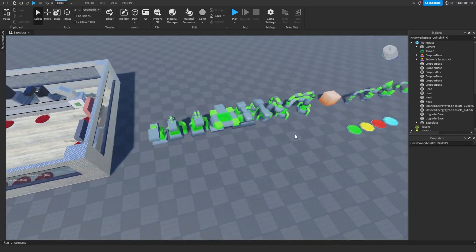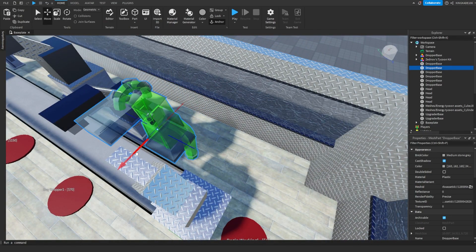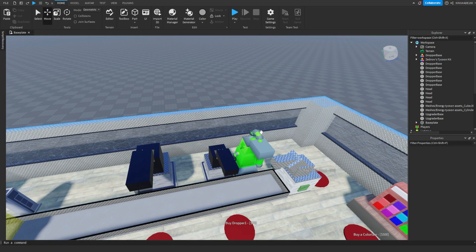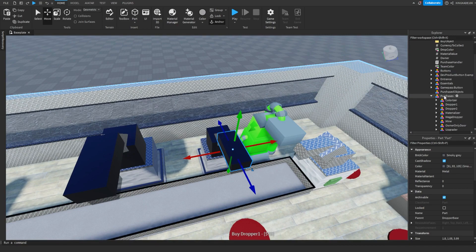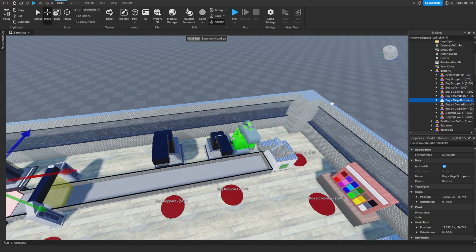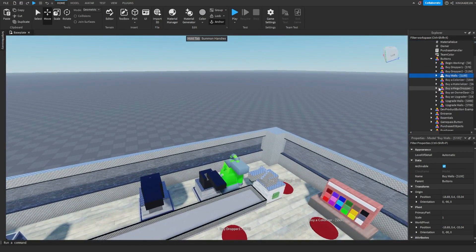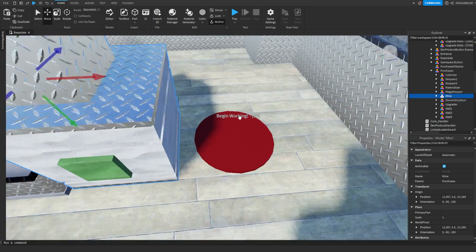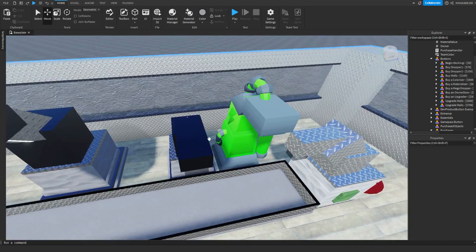So what you want to do to replace a dropper and a button — let's first replace a dropper. Go ahead and grab whatever dropper you want and just move it next to it to make it easier. Since this entire thing is a model, don't ungroup it because that might break things. Hold down alt and it will allow you to select individual things inside the model. Before you do anything, I recommend looking at the buttons model and the purchases model — those are the main ones. The buttons model is filled with all the buttons that you'll click on to buy stuff.